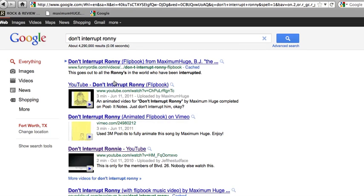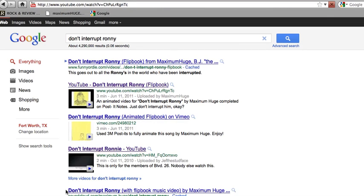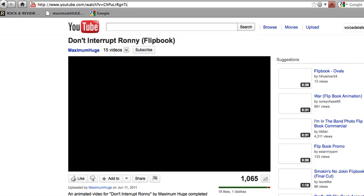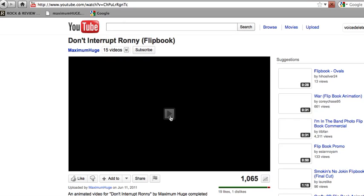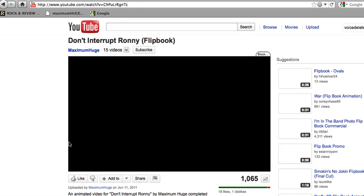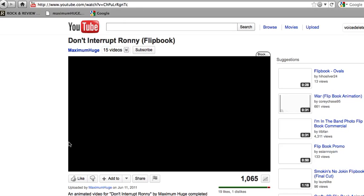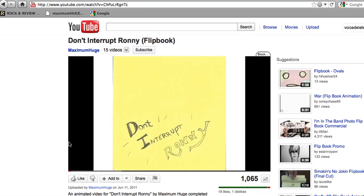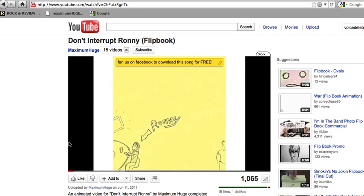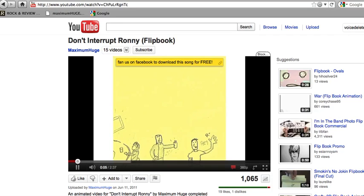Don't interrupt Ronnie. Don't interrupt Ronnie, I'm out.